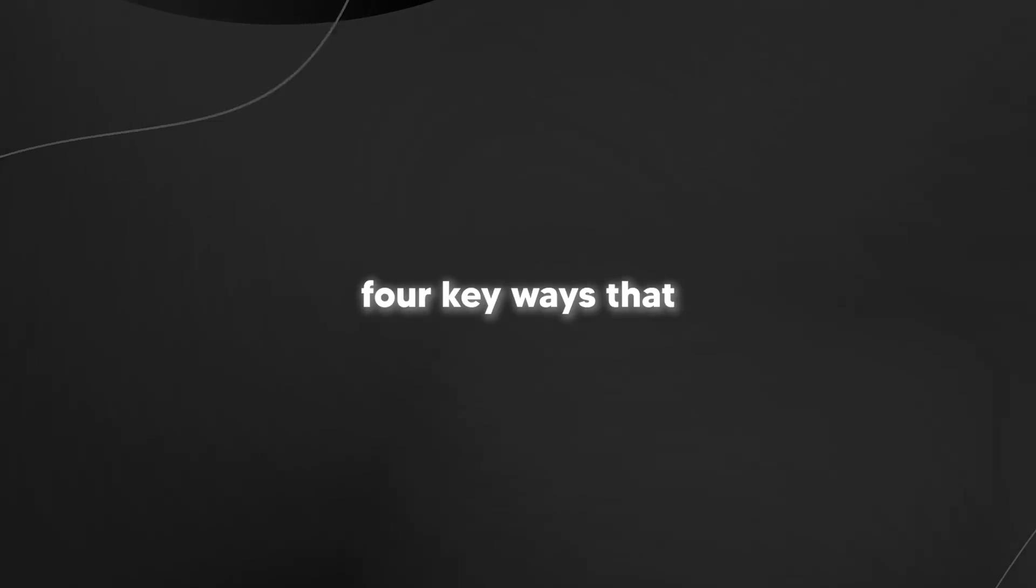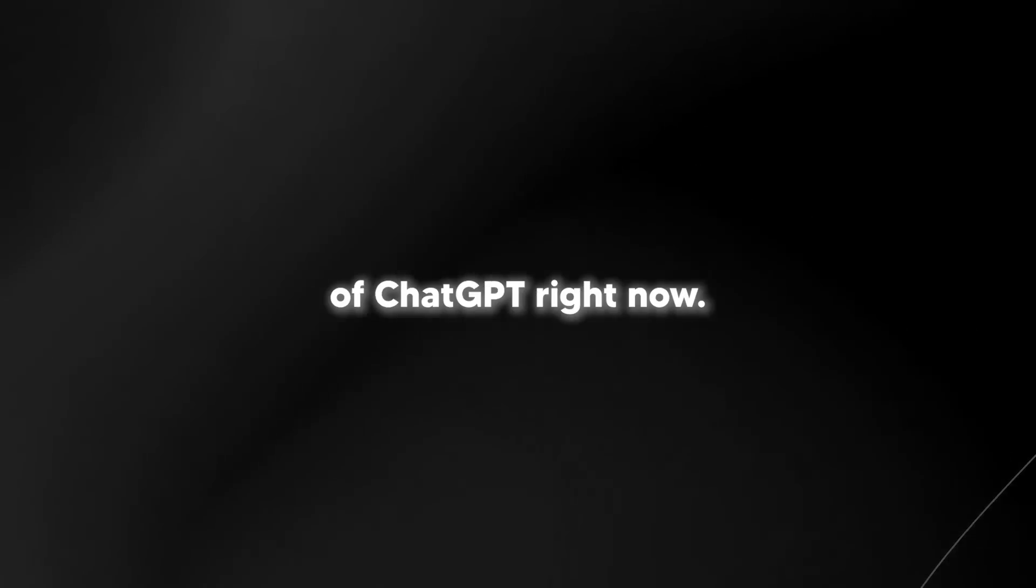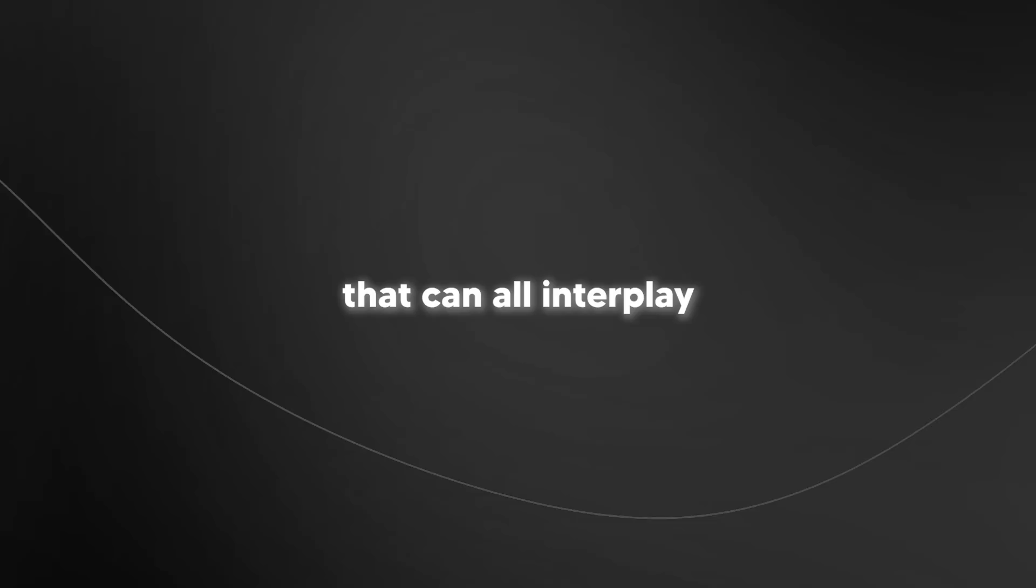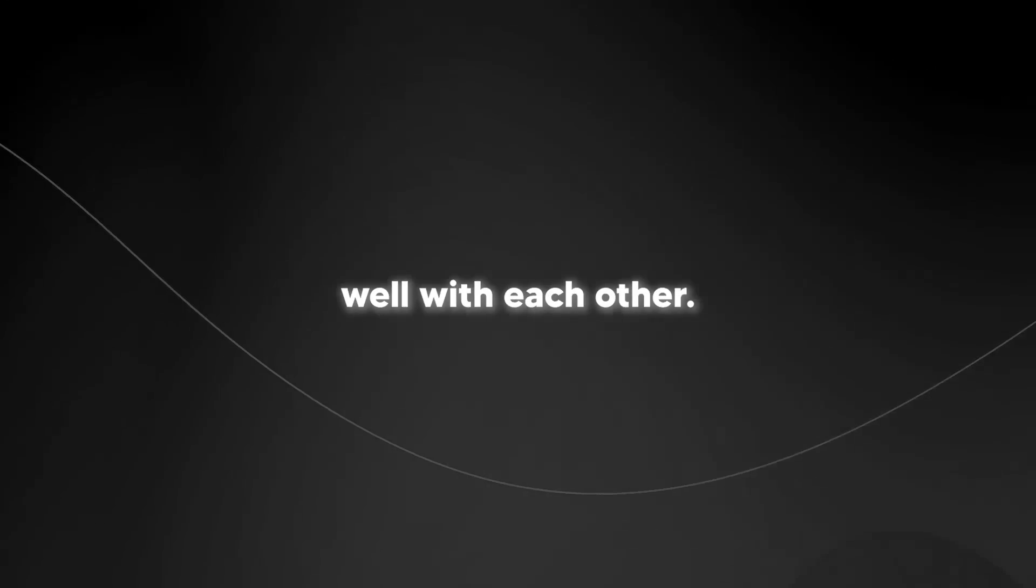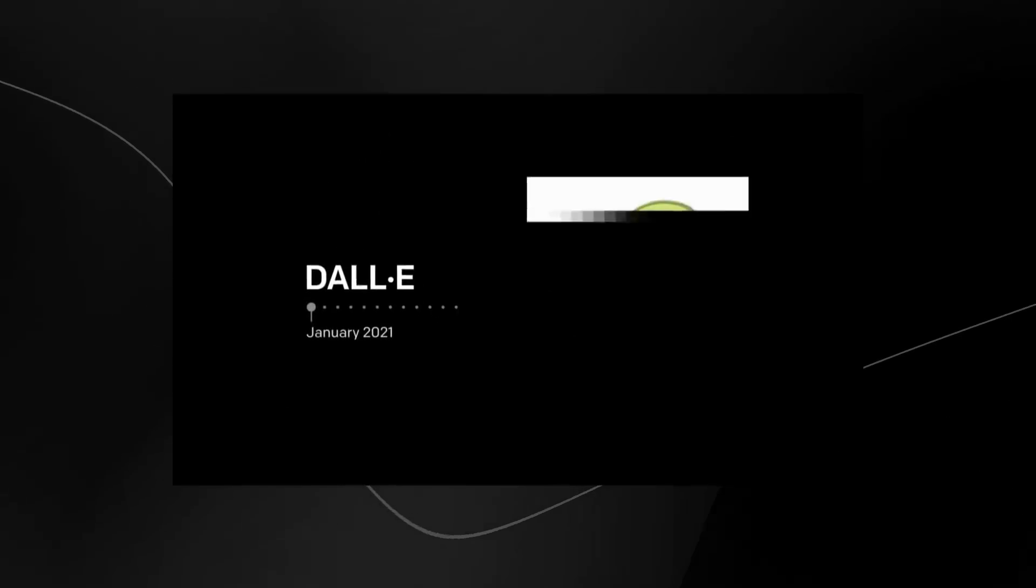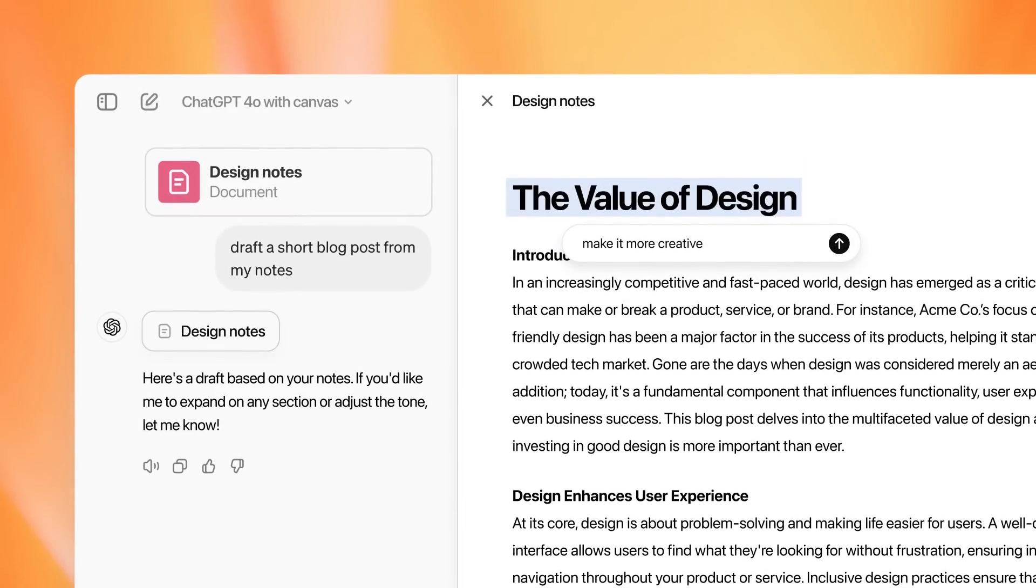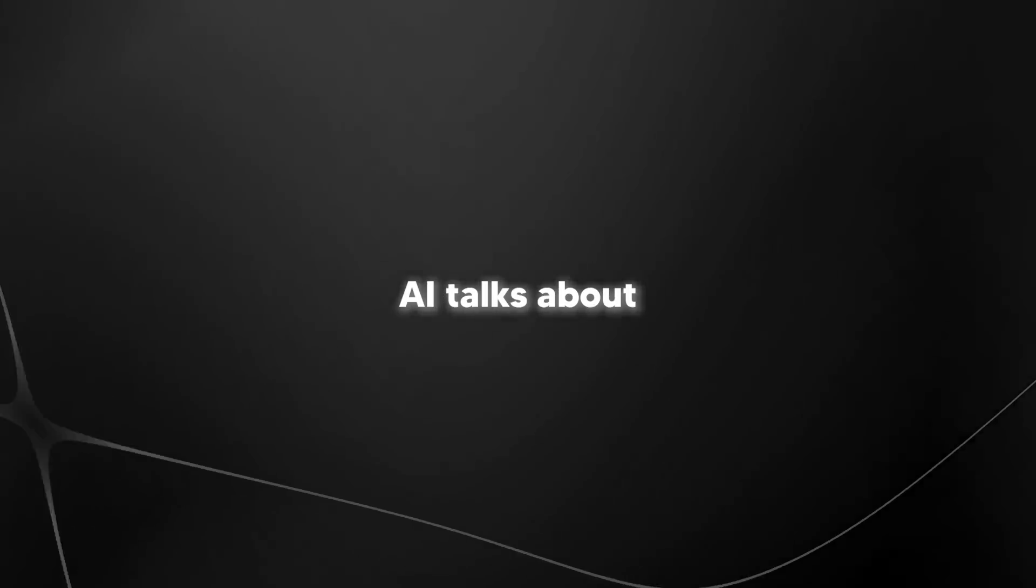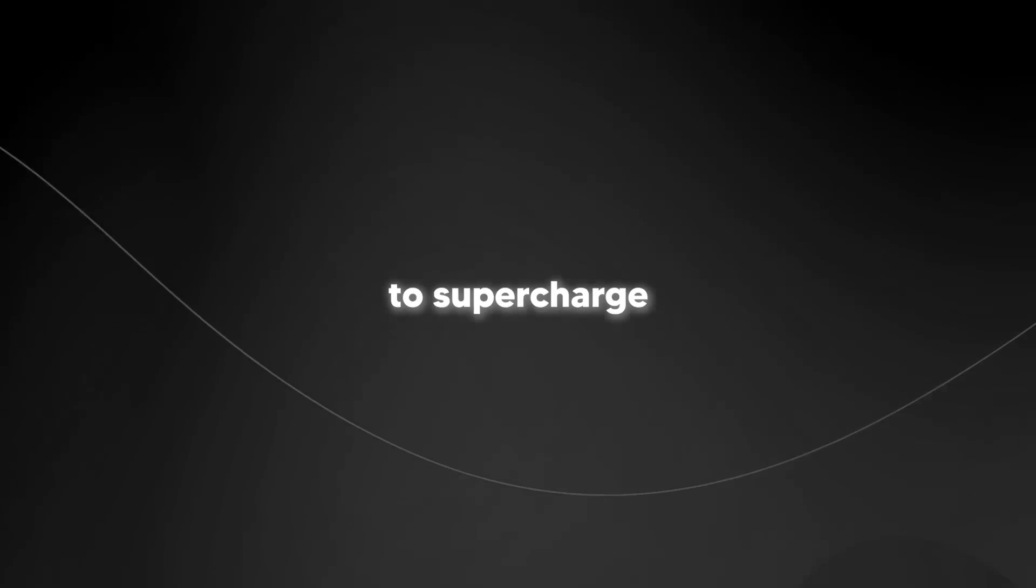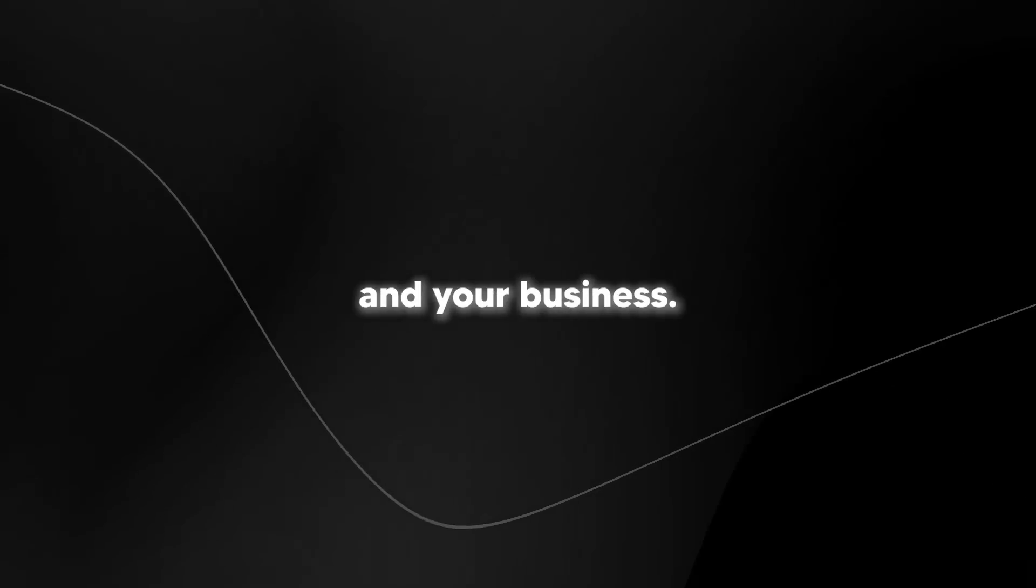There are four key ways that you probably aren't taking advantage of ChatGPT right now. ChatGPT has a host of tools that can all interplay well with each other. We have DALI, we've got O1 with Advanced Reasoning, we've got GPT 4.0 with Canvas, and with CustomGPTs, everything just got personalized. So in this short webinar, I'm going to break down all of the key things that OpenAI talks about and how you can actually use them to supercharge your workflow and your business.